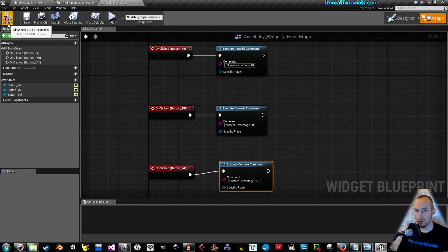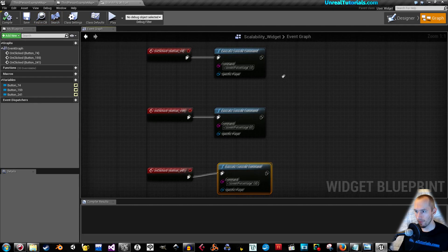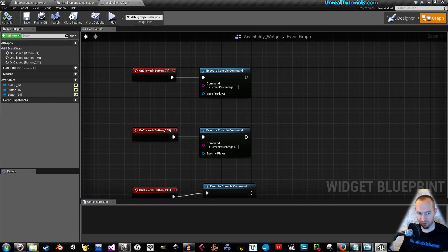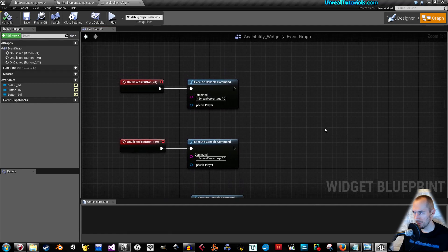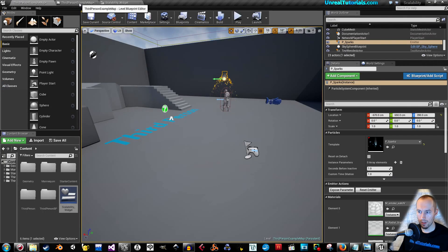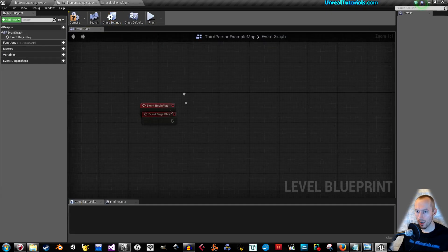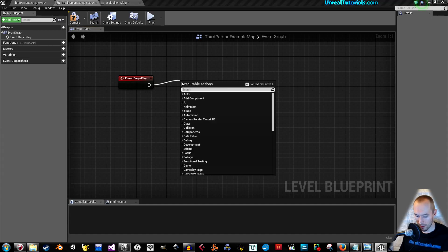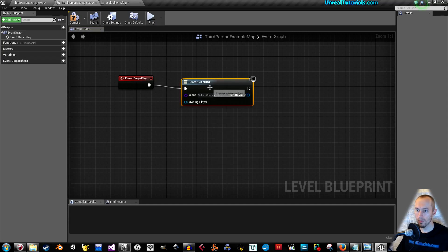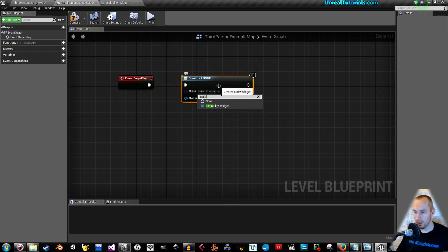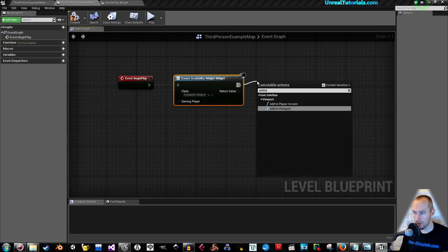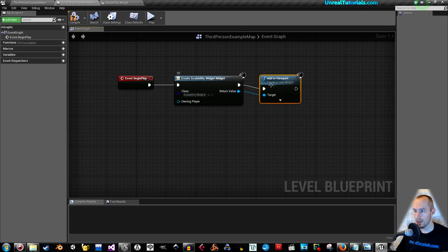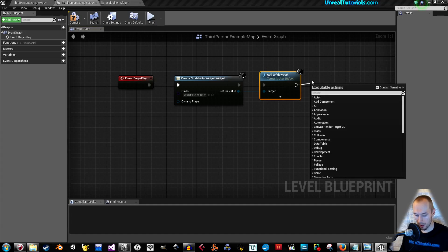Compile and save. In the level blueprint, drag this out, and take create widget, select scalability widget, and then drag this out, and take add to viewport, connect this.